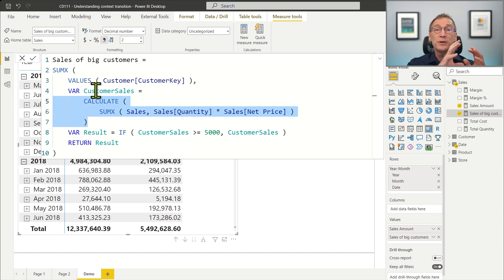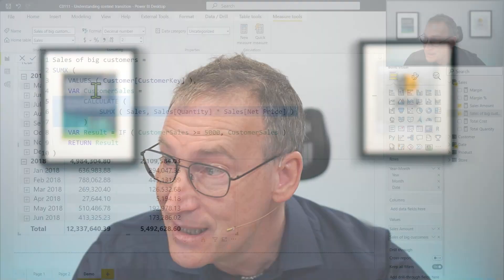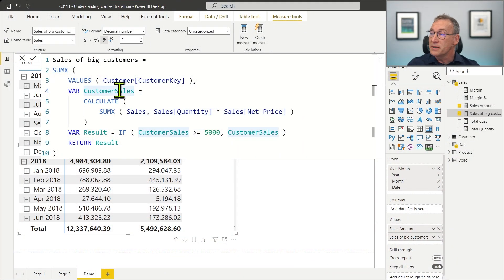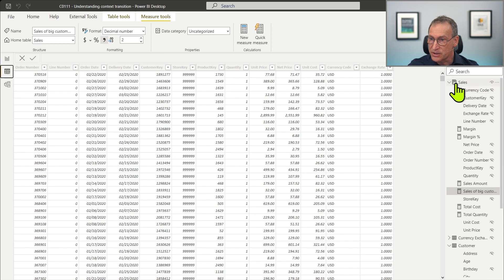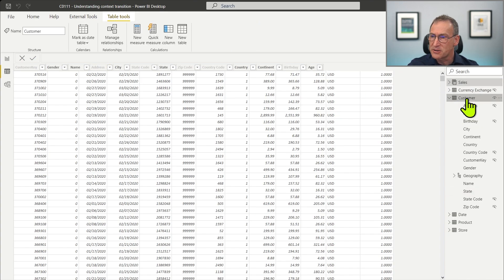We used context transition in a very clear way. We have the two ingredients: an iteration happening, therefore a row context, and CALCULATE being invoked. Sometimes it is not that simple. Sometimes the context transition happens and you do not see neither the row context nor CALCULATE being invoked. Let me show you that by creating a calculated column. We can create a calculated column in the Customer table.